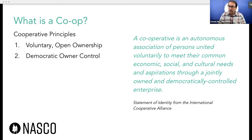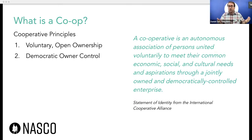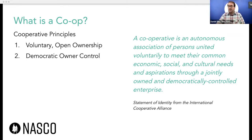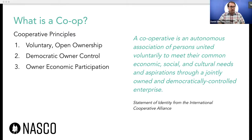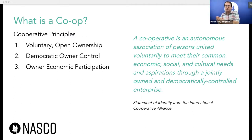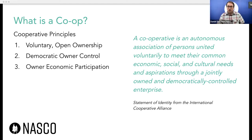Co-ops also have democratic owner control, so the members and owners of the cooperative own the organization. They may own it by each owning shares, or they might collectively own the organization as a group. In any case, the organization is ultimately owned by its members. They also have owner economic participation — in the case of housing co-ops, the people living at the property and paying rent to the organization are the members, so the co-op is largely funded through the activity of its members.